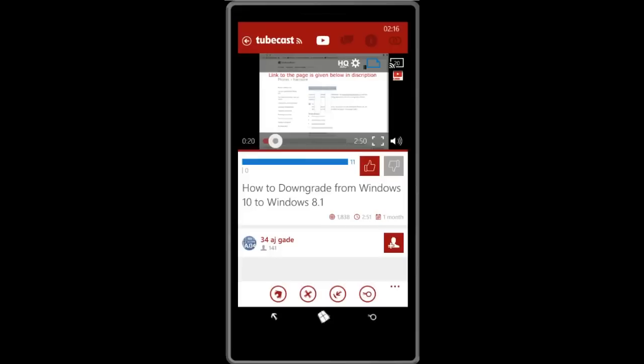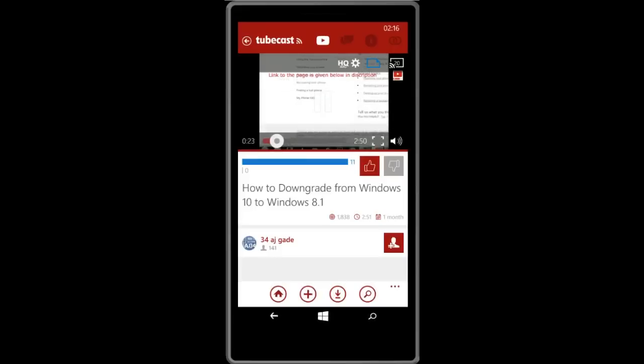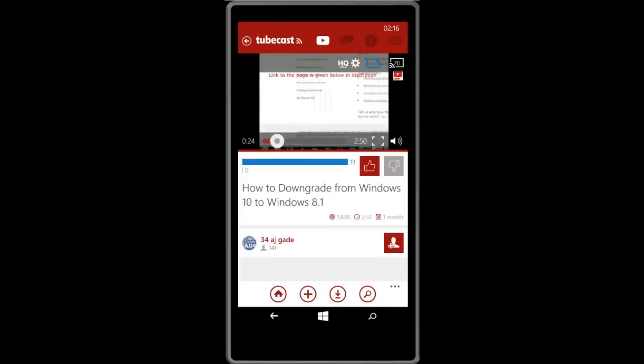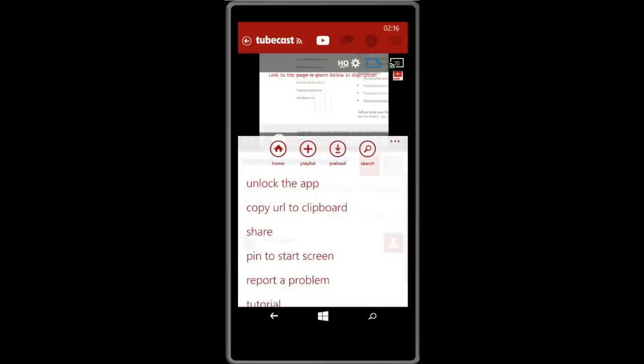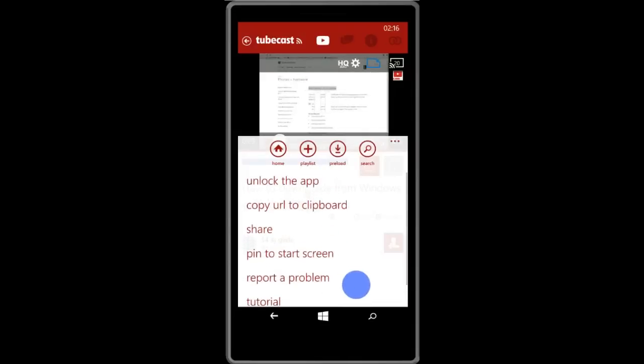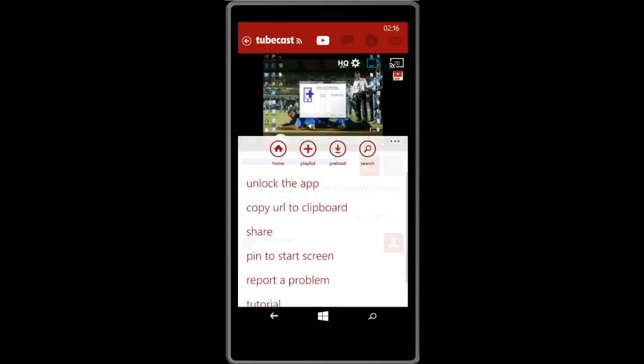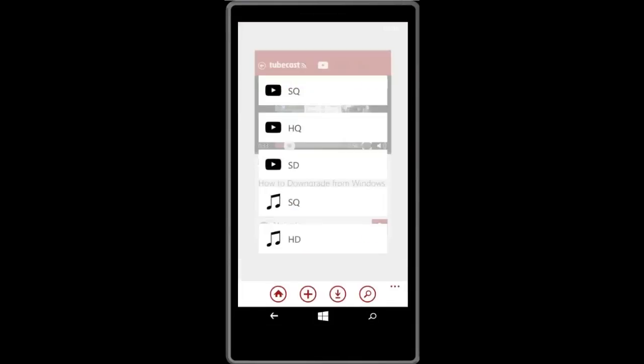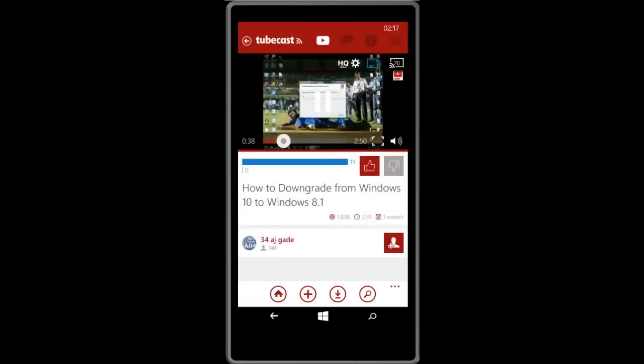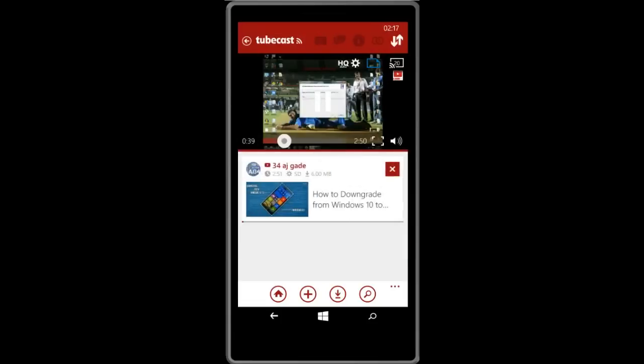So you can see that in options we can preload the video. Don't be confused between preload and download. Preload allows you to watch the video offline when you don't have internet connection. We can select the quality of the video which we want to preload. If I click on the preload button, it will download that video.